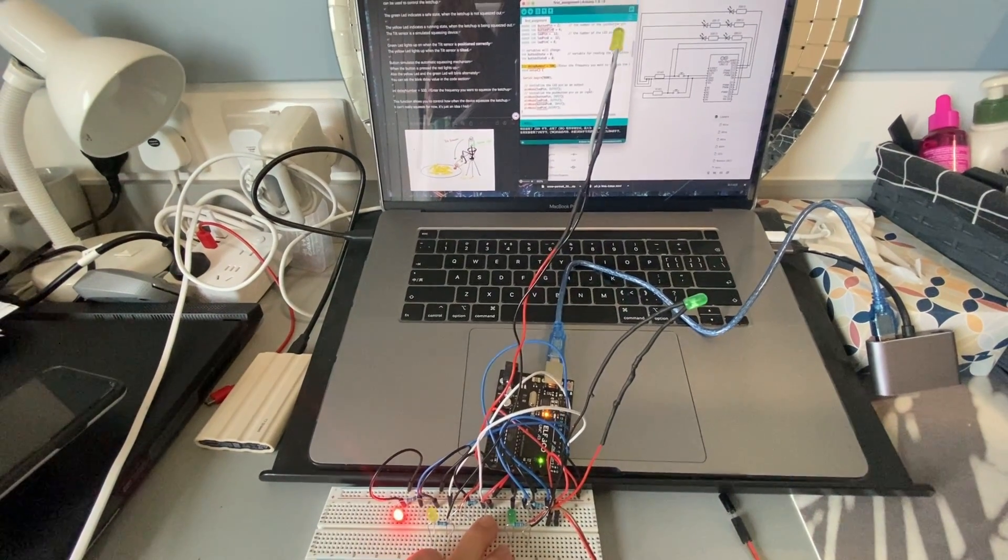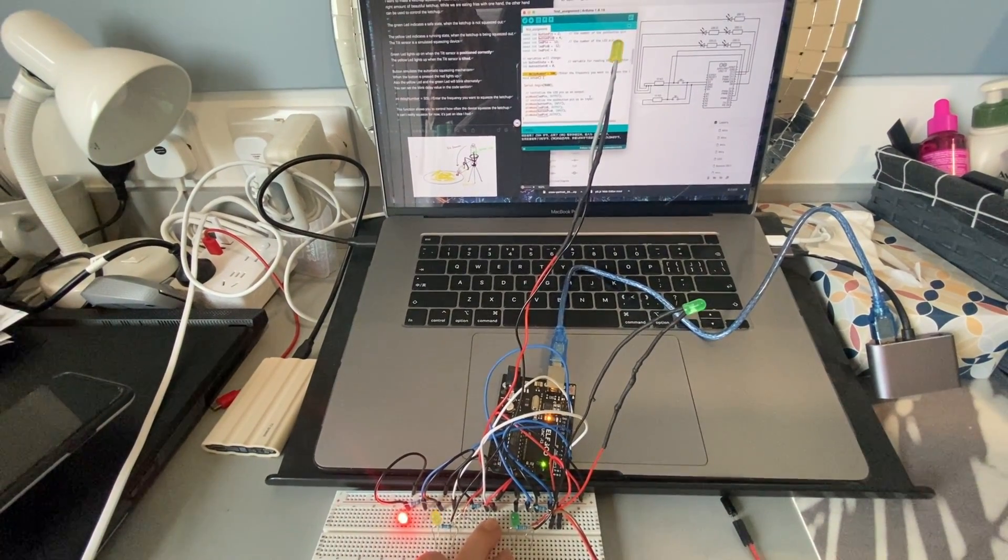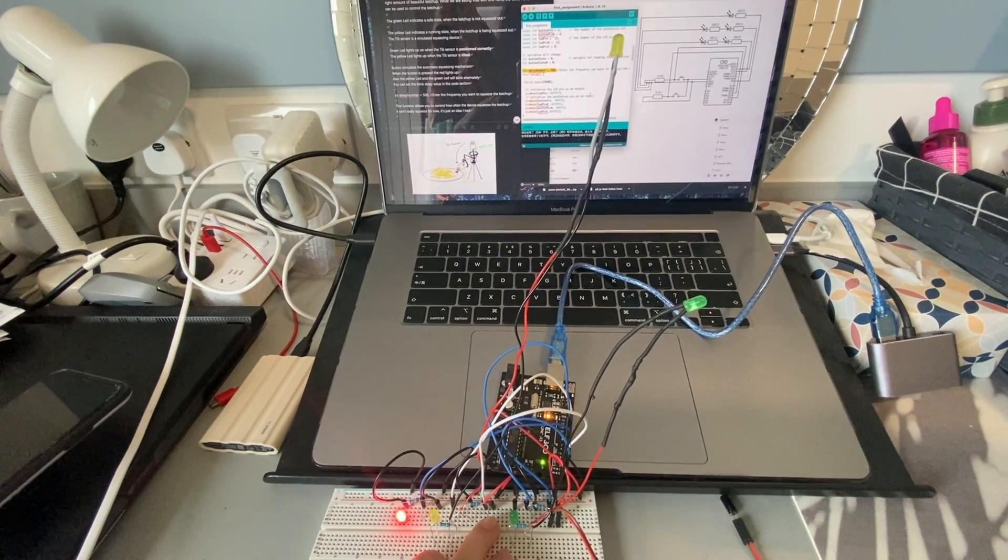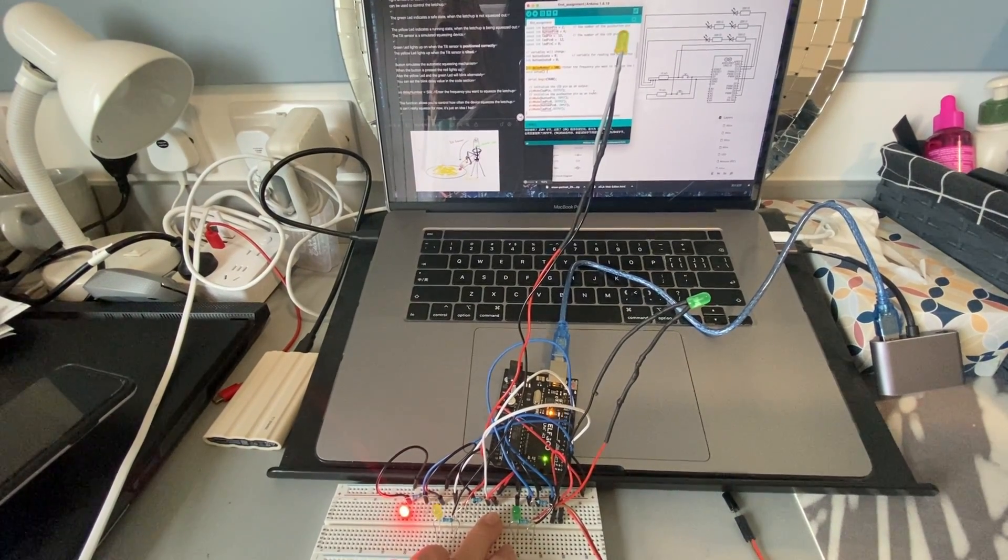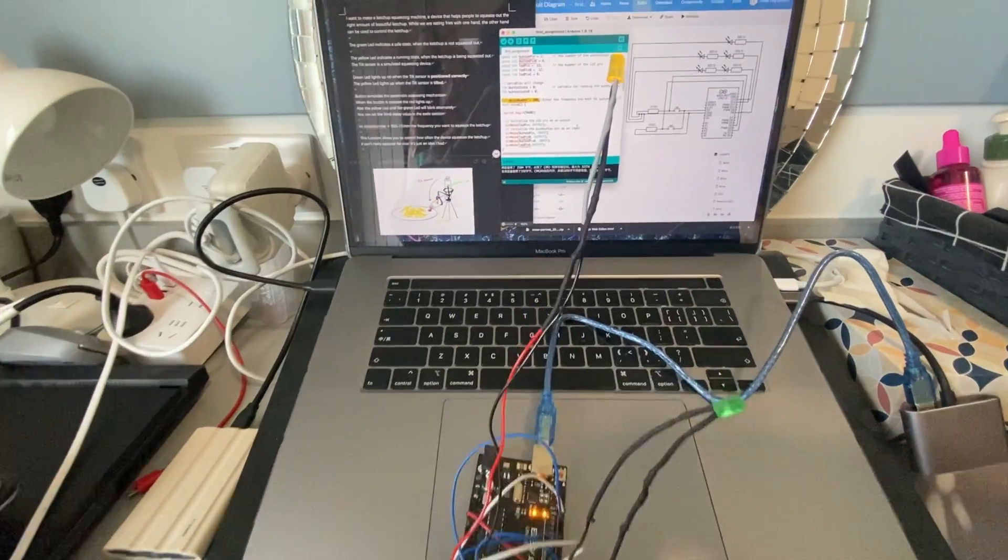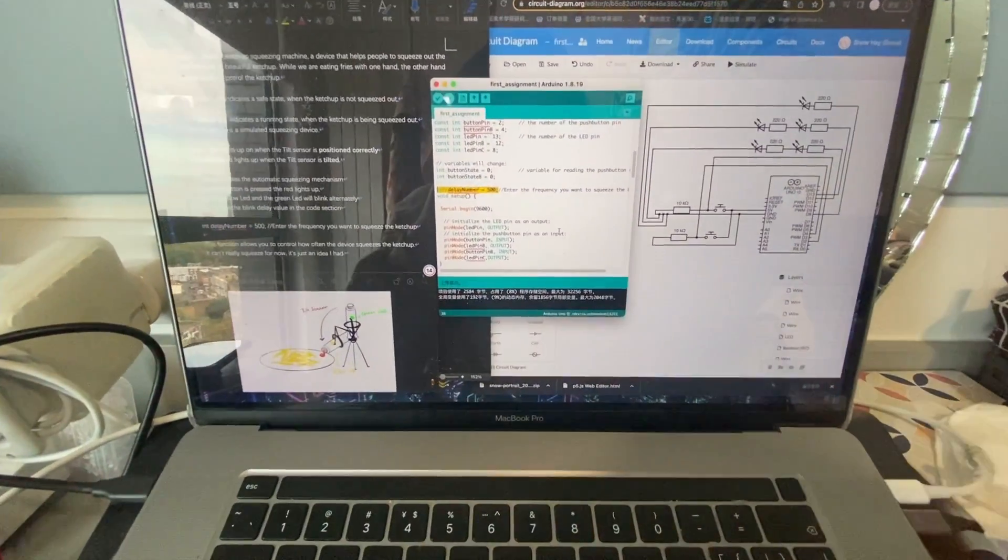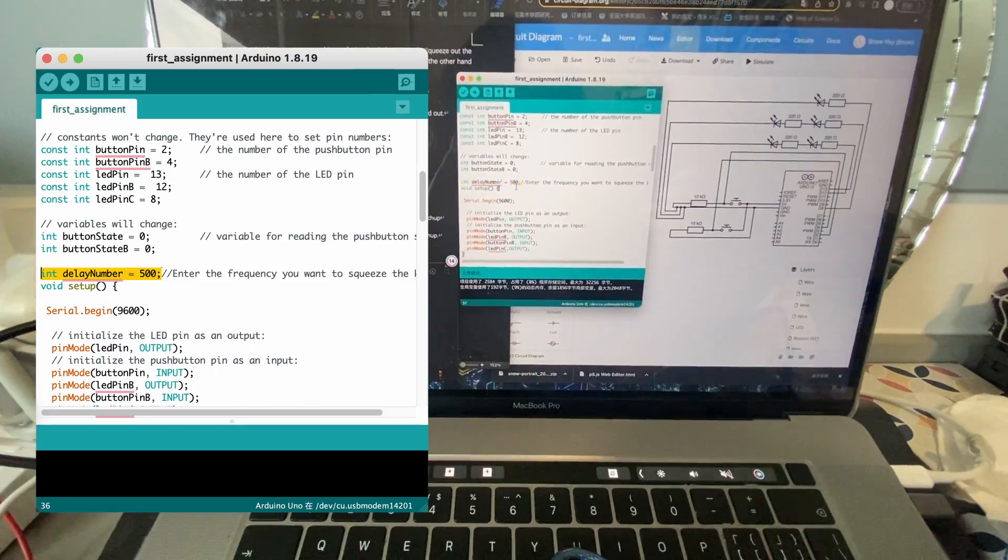The button simulates the automatic squeezing mechanism. When the button is pressed, the red LED lights up. Also, the yellow LED and the green LED will blink alternately. You can set the blink delay value in the code section.